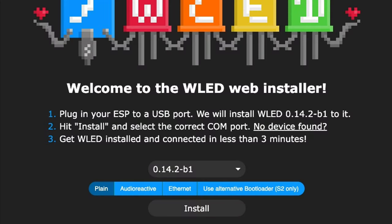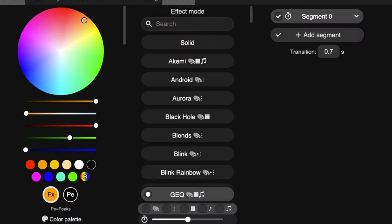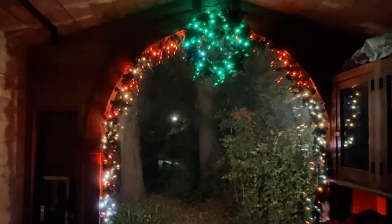The free open source WLED software makes it easy to program custom colors and modes, even for the littles in your household.